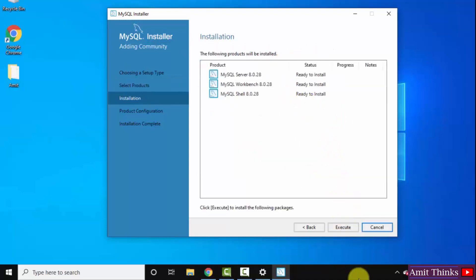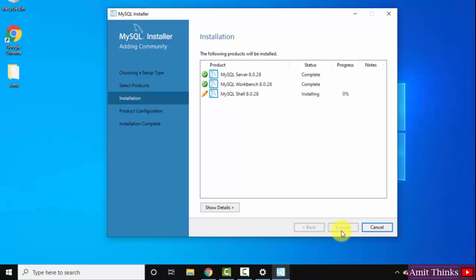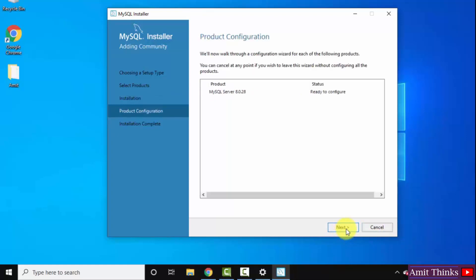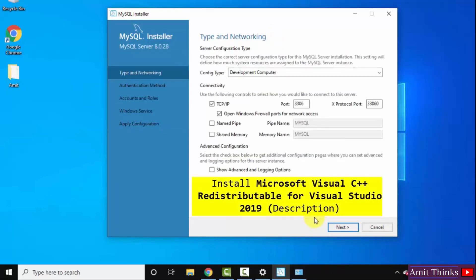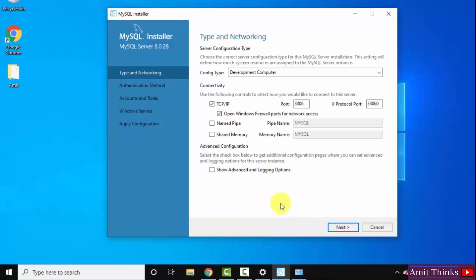We need to click on Execute to install all of them. Click on Execute. The installation completed. Click on Next. Now it will configure the product. Click on Next again. Here you can see Microsoft Visual C++ Redistributable Package is also needed for MySQL installation. Since we are already having this on our system, it never showed us. We have mentioned a link in the description of this video using which you can easily install Microsoft Visual C++ Redistributable Package. After that, you will reach here.